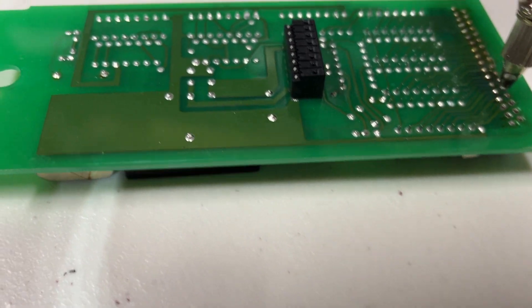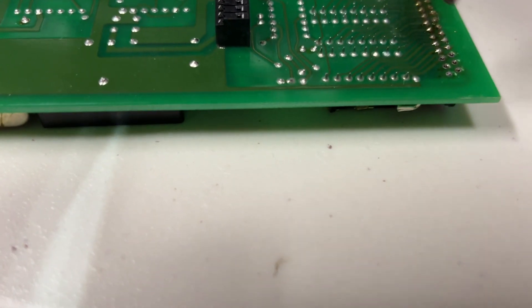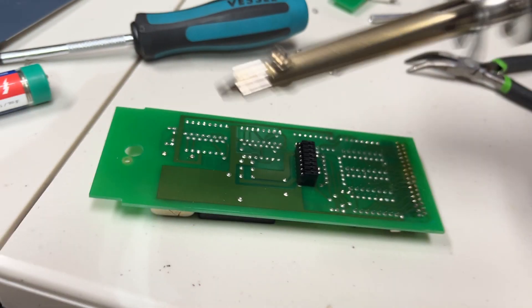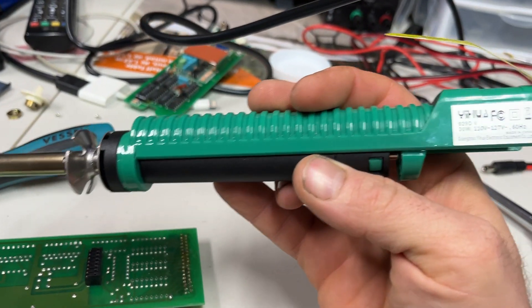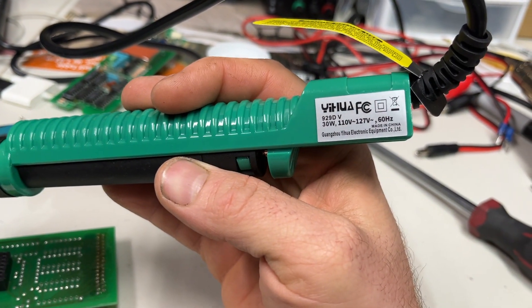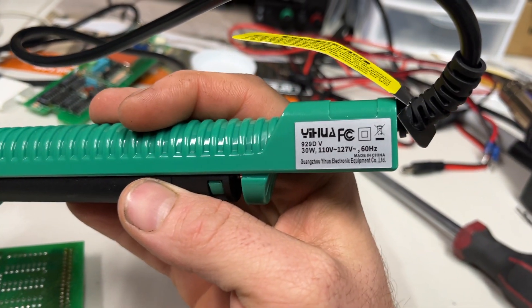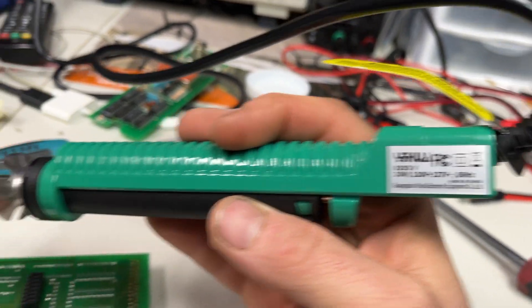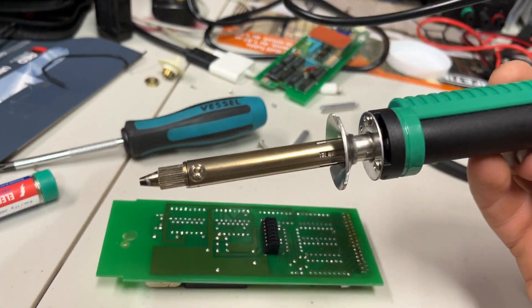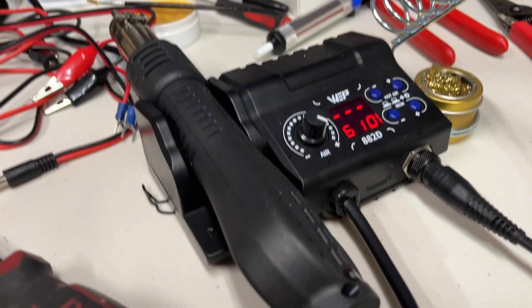So I also have a desoldering tool. You can get this off Amazon, I'll link it. Works really well. I use the heat gun sometimes. This is a good budget little soldering station.